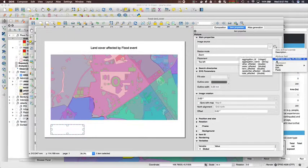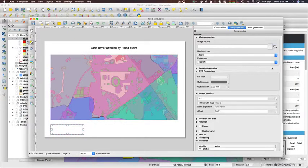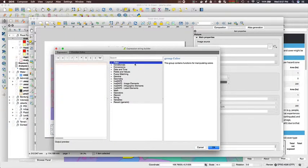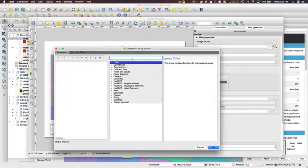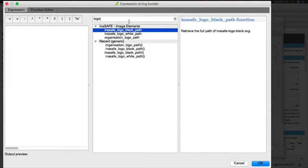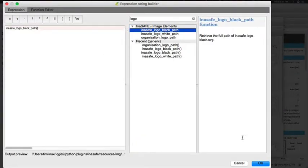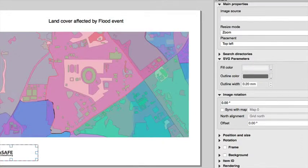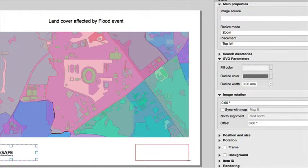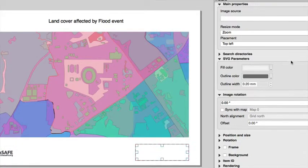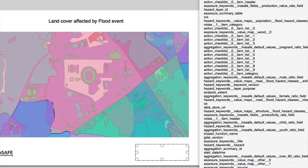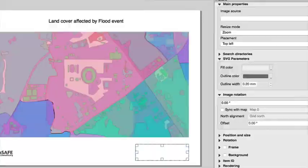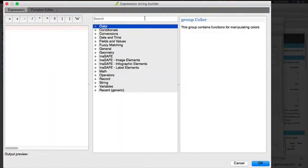I'm going to go ahead and add two images to this sample layout as well. The first image will be the dark InaSAFE logo. Once again, this is a function and expression that's provided by InaSAFE. The second image is going to be the organization logo, also an expression that you can use which will go and find the active organization logo that you've got enabled in your settings.